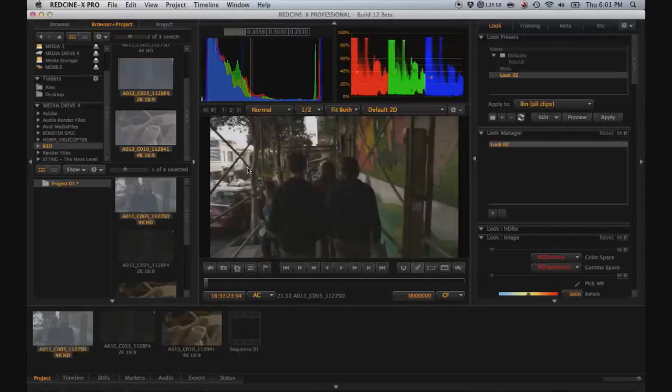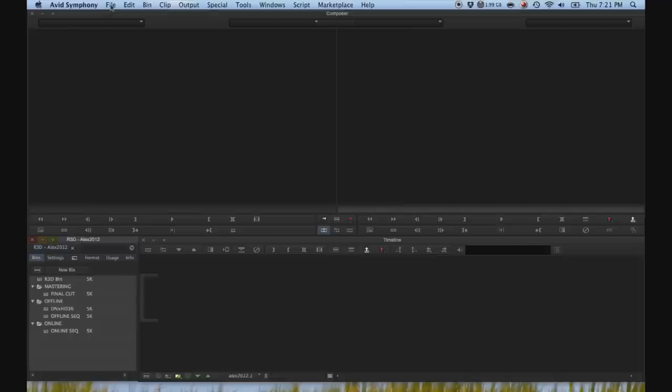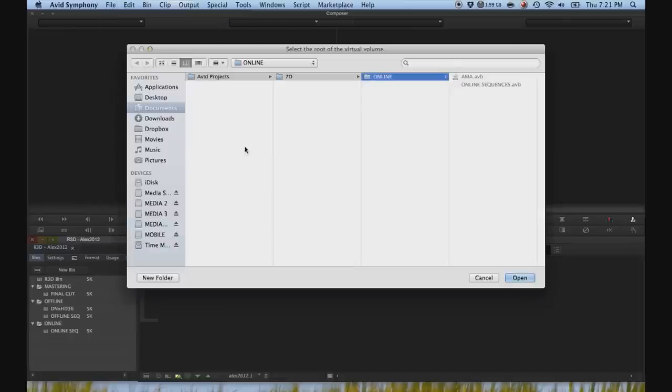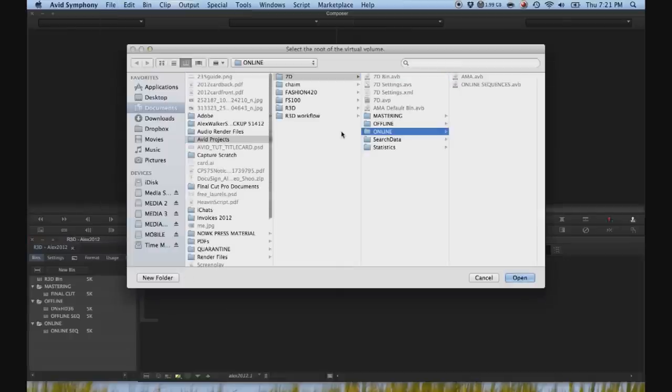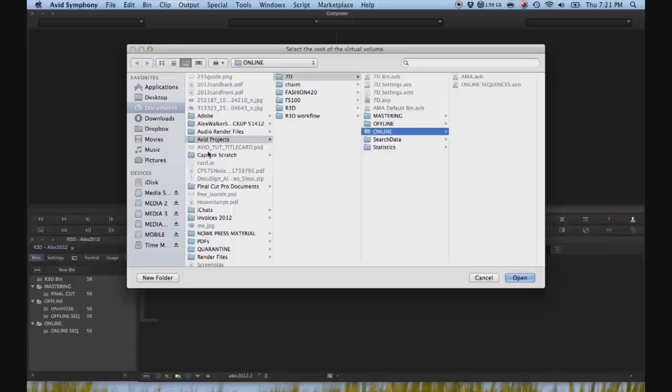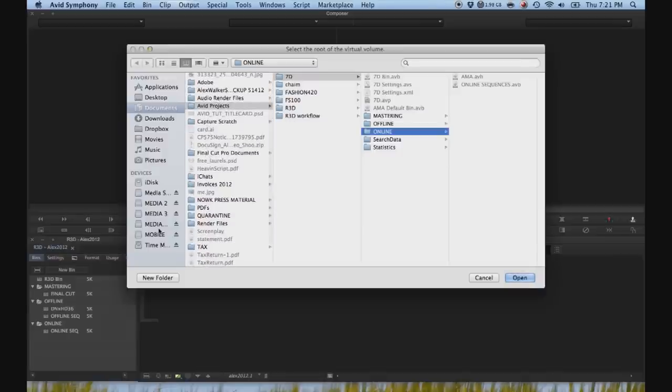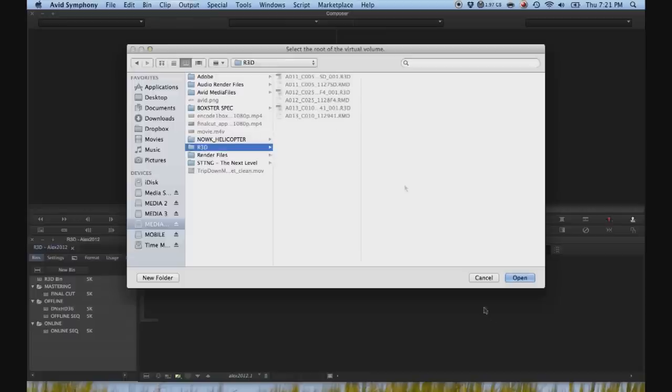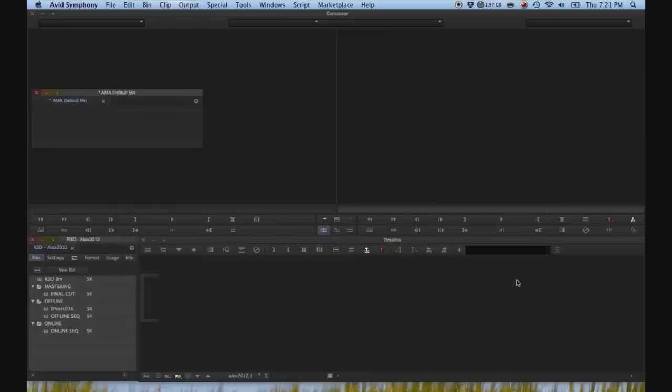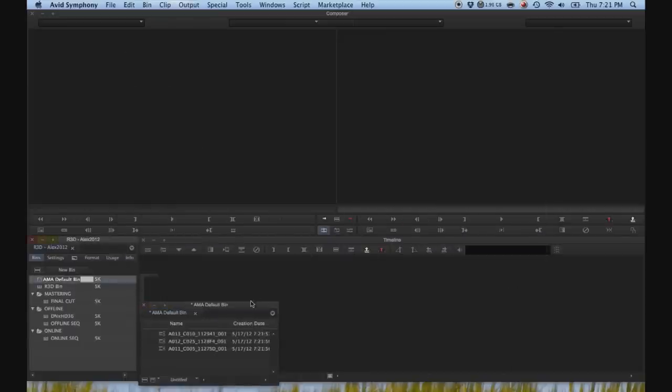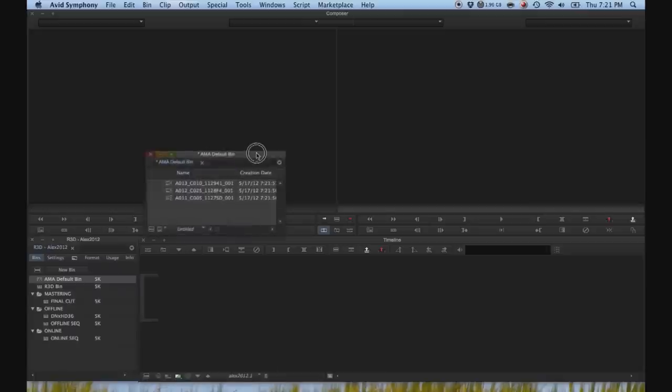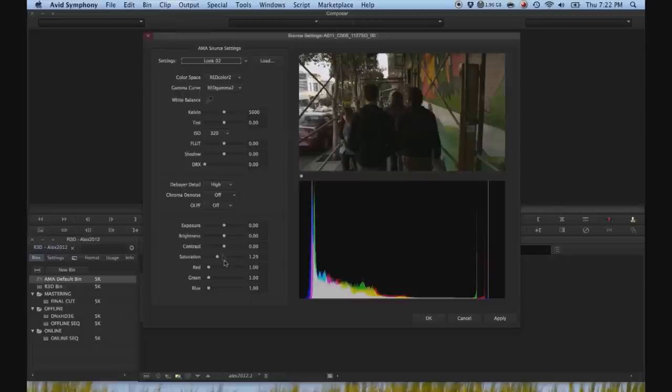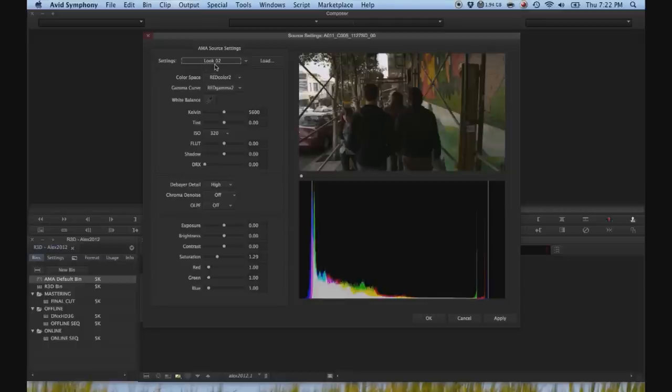And this is important because when you're in Avid Symphony and you go to File, Link to AMA Volume to bring up the volume containing the original R3D material, it will actually load the RMD file with it. So if you right click on one of the AMA linked files and then hit set source settings, you'll see that up here under settings it says look two. And as you recall in Red Cine X, we just created look two.